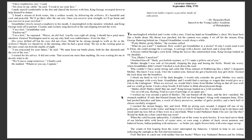Worse, an old fool. Lucille was right all along. I should have paid more attention. General Washington used to say my only fault was stubbornness, if not for that. His voice drifted off, but his eyes did not close. Would he be strong enough to walk as far as the willows? Maybe we should try in the morning.